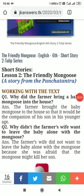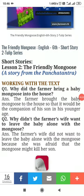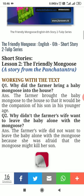Assalamu alaikum dear students. Today we are going to do the questions of this short story which we have recently completed — that is 'The Friendly Mongoose' from the Tulip Series, Class Six English. Let's start from 'Working with the Text.'